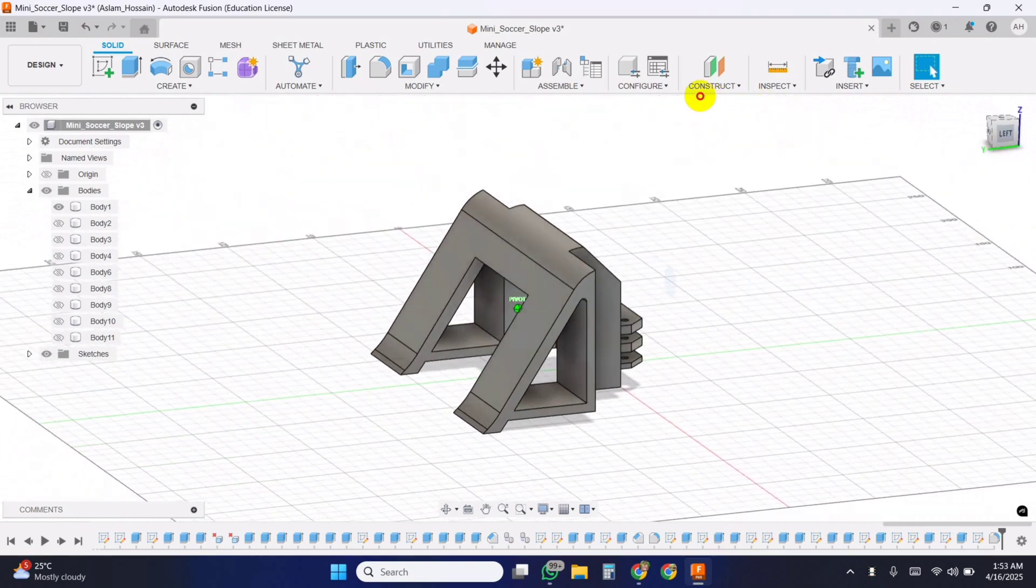Then we have four more functions for diagonal movement. Forward right stops the right motor to create a slight turn while moving forward. Forward left does the same for the left side. Similarly, backward right and backward left stop one motor while moving backward to create a smooth curved motion.